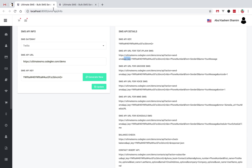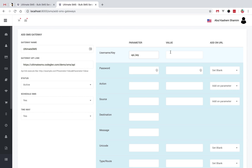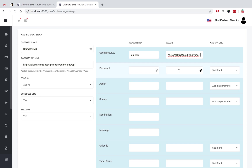In this case I have an API key, so I will insert the API key value here. Some SMS gateways provide a username — if your gateway uses a username, then you can insert the username. In this gateway I find an API key, so I insert my API key here.